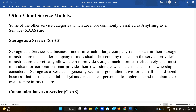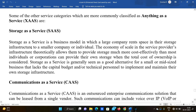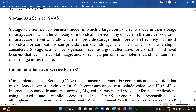We are going to discuss the other cloud service model in which a large company rents space in their storage infrastructure to a smaller company or individual. The economy of scale in the service provider's infrastructure theoretically allows them to provide storage much more cost-effectively than most individual users or corporations can provide on their own.